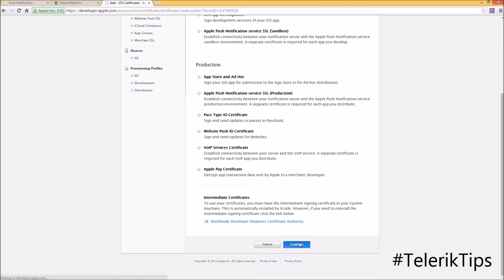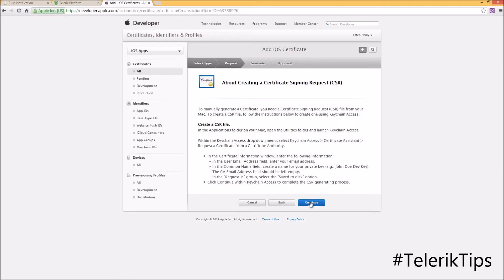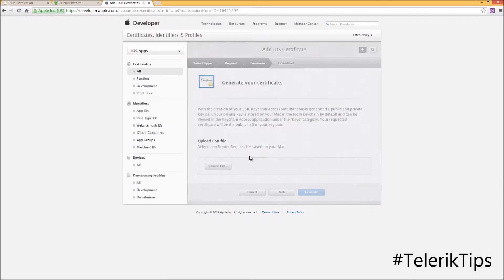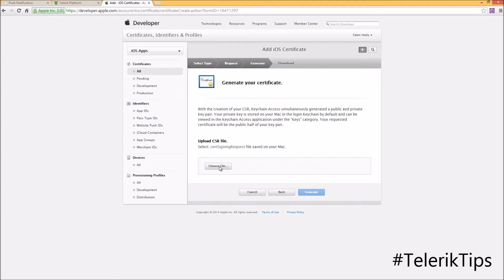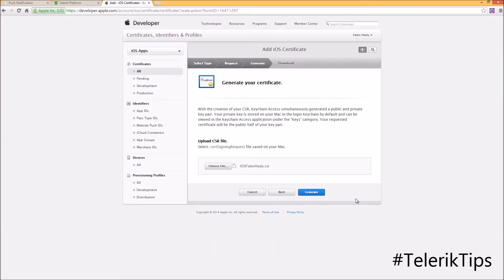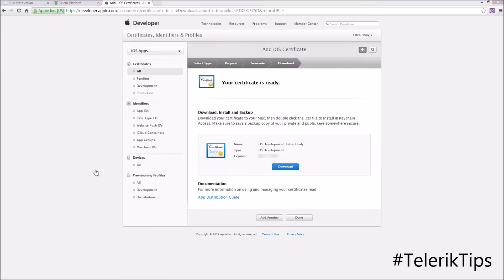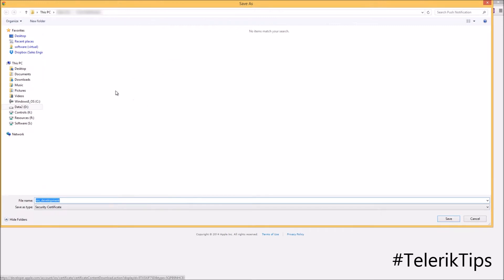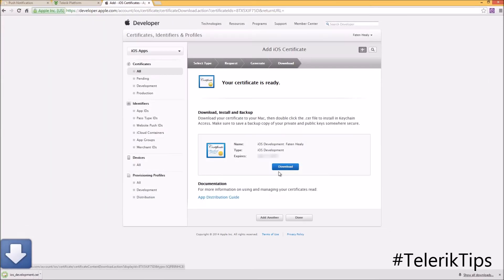I'll choose iOS App Development as the type and then click Continue. Create a CSR, click Generate, and from here I'll browse to the same directory where I downloaded my CSR file from App Builder and click on the Generate button. Now that the certificate has been generated successfully, I can download it locally to my machine as a .CR file.